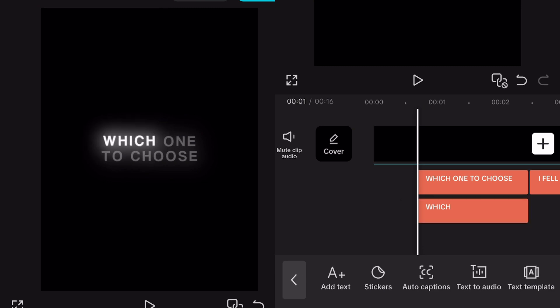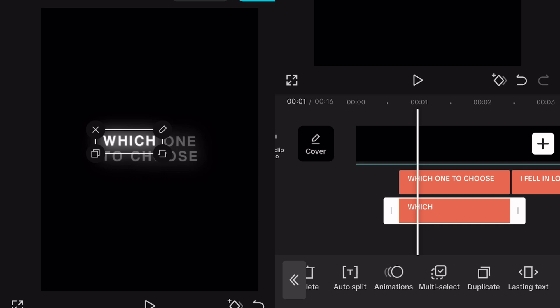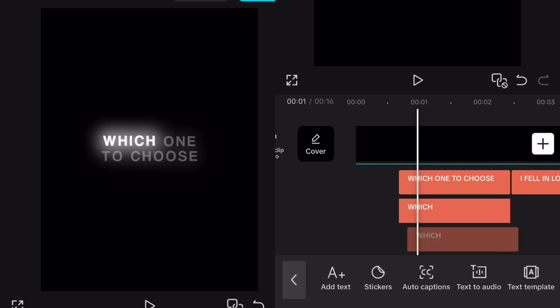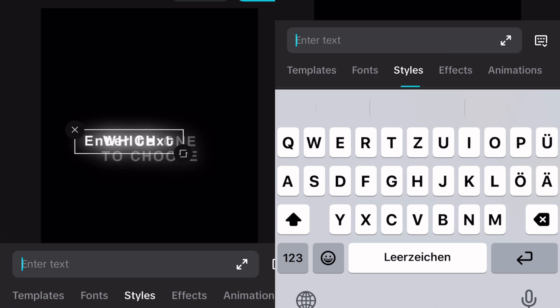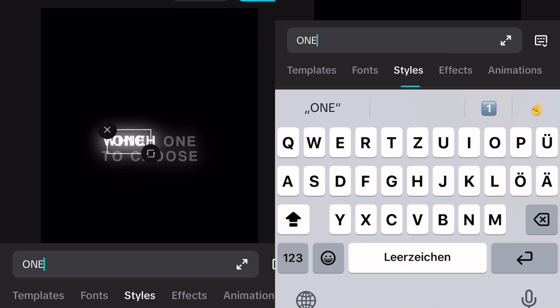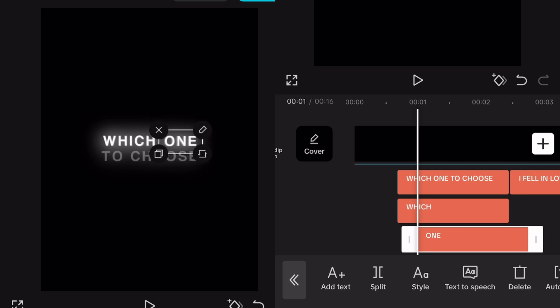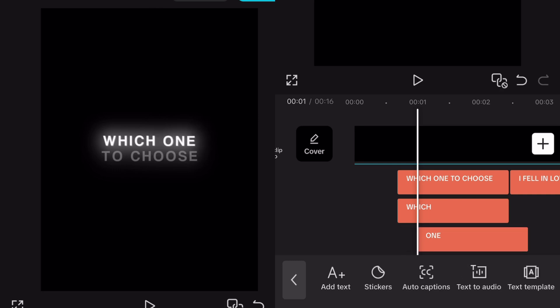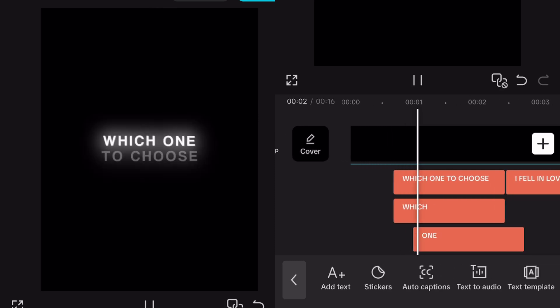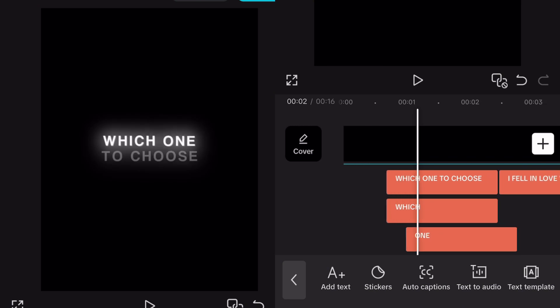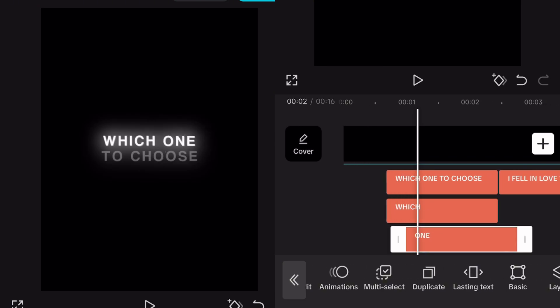Play your sound and duplicate the text again at the part you hear the second word. Type out the second word and again place it at the right spot. Yet again play the sound and duplicate the text where you hear the third word. Do this for every word.